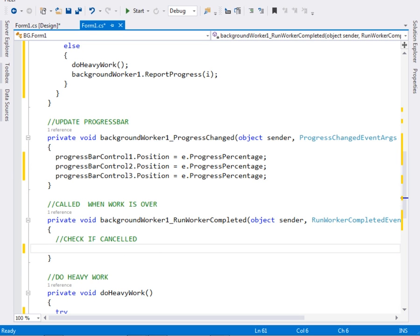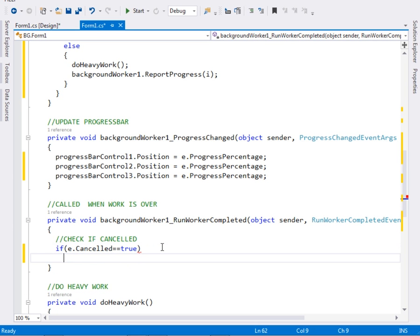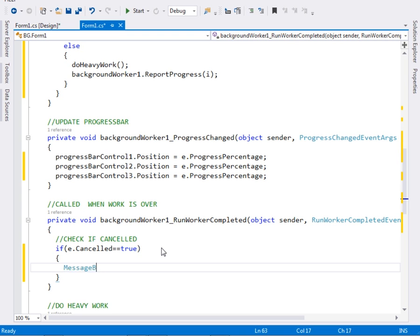The next thing is to move to the RunWorkerCompleted event. This event is raised when the work is over. The work can finish under different circumstances: if the user presses cancel, if there is an error, or if the work finishes successfully. First we check if the user pressed cancel — if e.Cancelled equals true, then we display a message box showing 'Cancelled'.